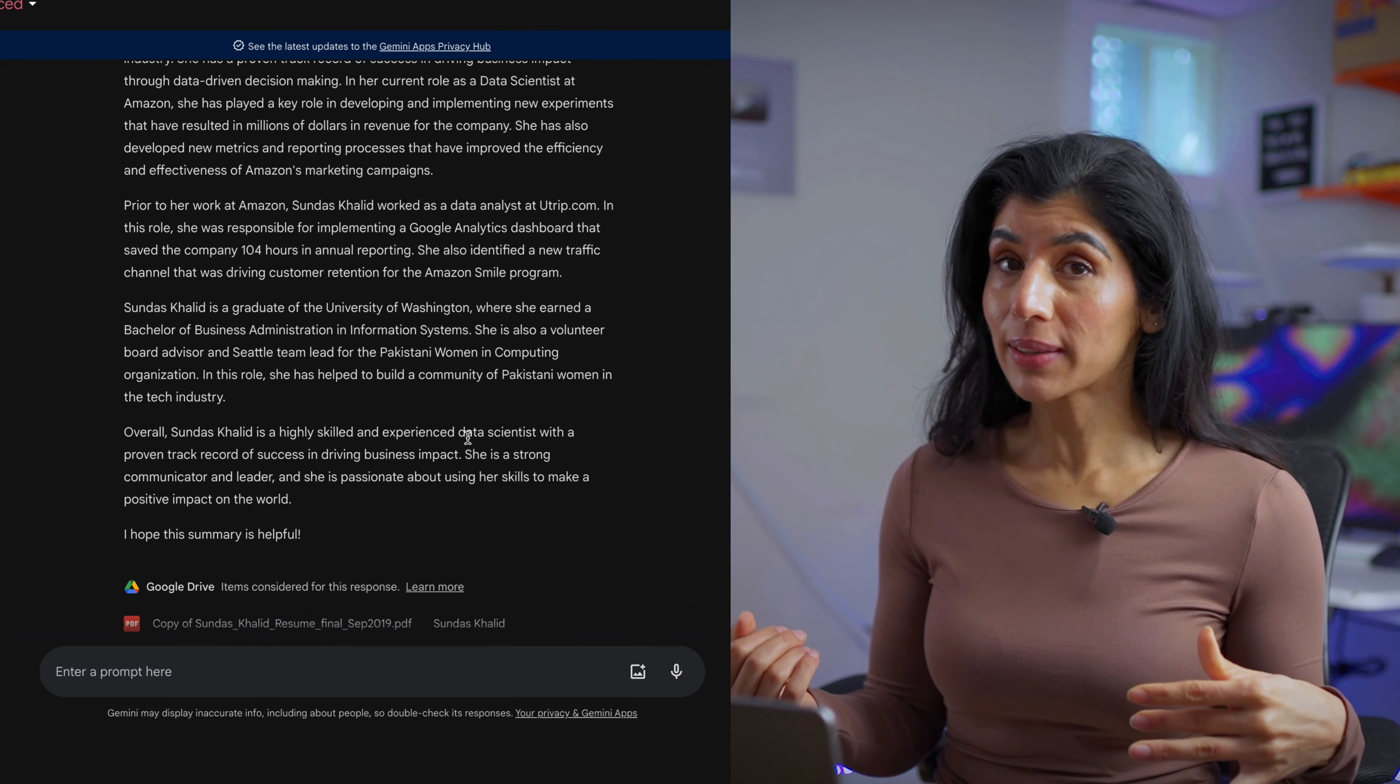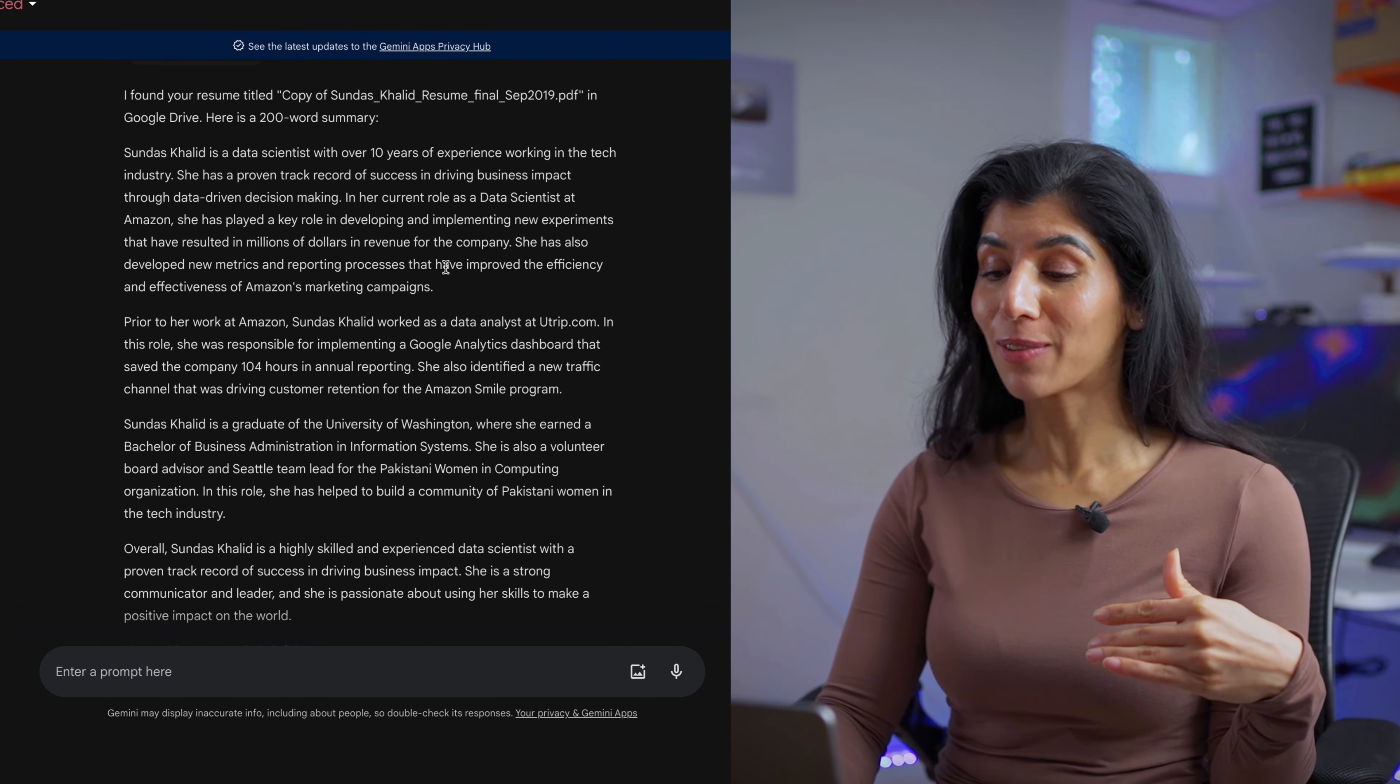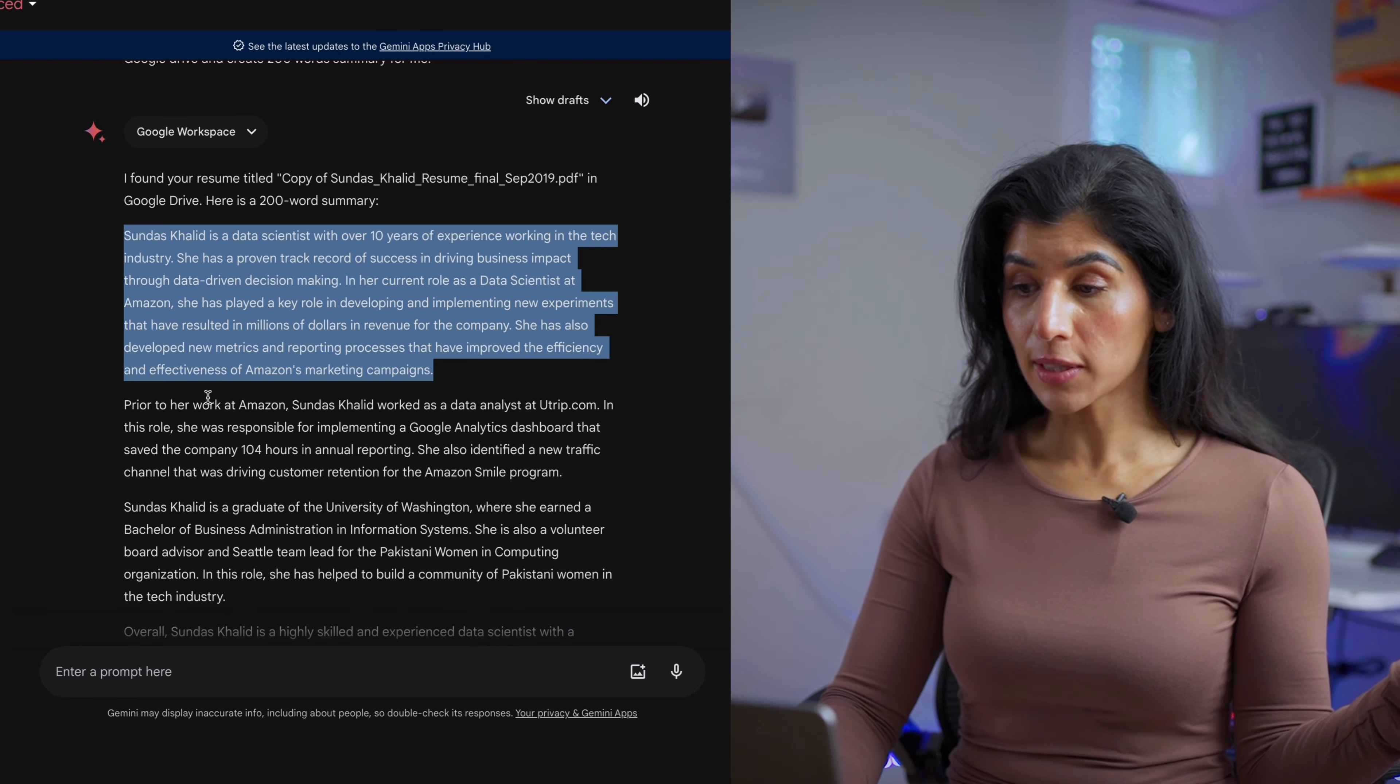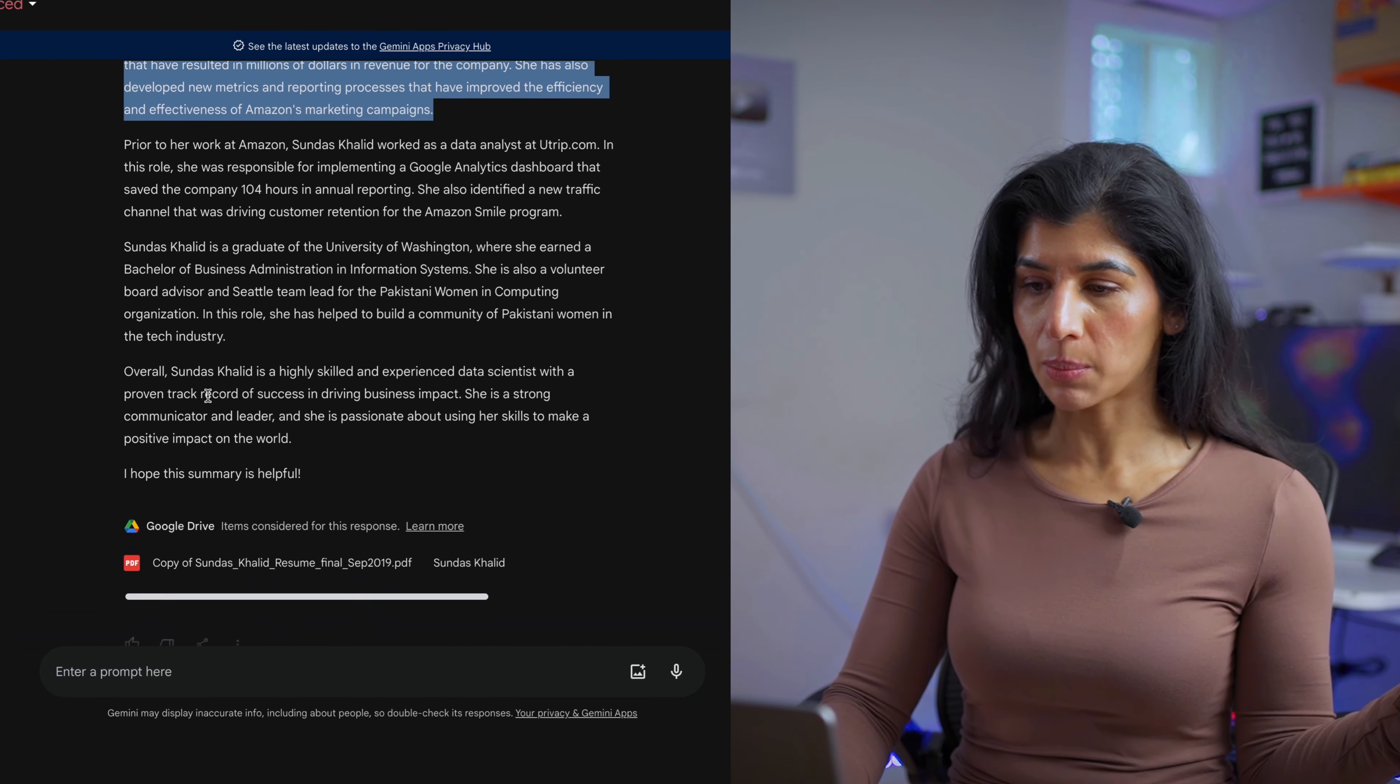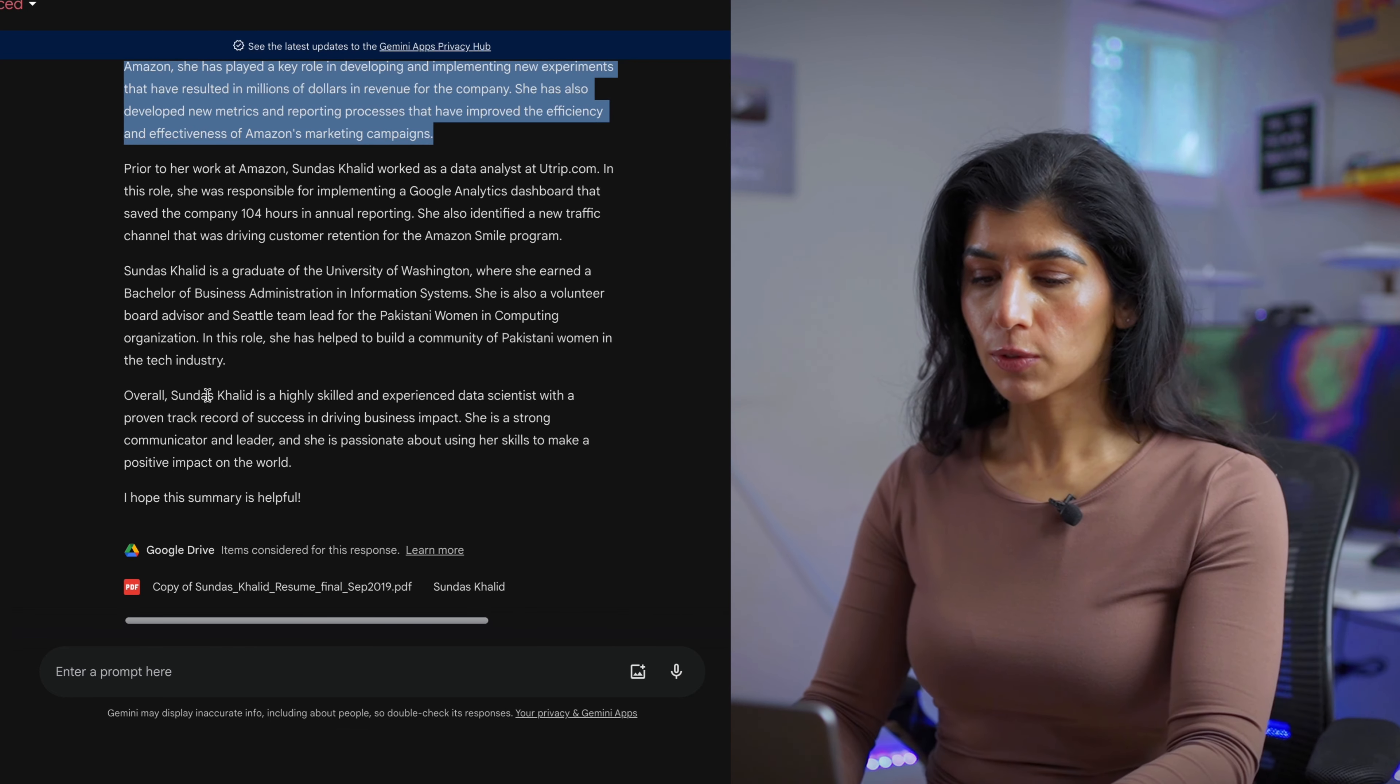It found my resume and it is able to generate a really nice summary. This is pretty good but one thing I realized that it is missing is numbers. I love showing my impact, my work through numbers. So I'm going to ask it.